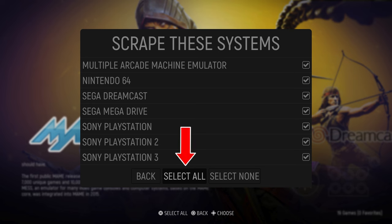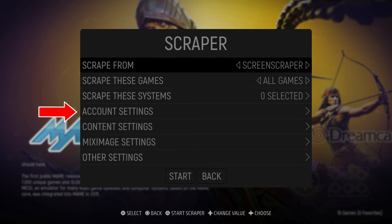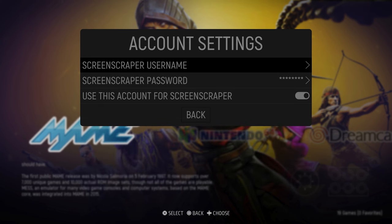Select all if this is your first time and then back out of the sub-menu. The last thing you want to do is go into the account settings and enter your username and password that you obtained when registering for your Screen Scraper account. Once you have entered this, all you need to do is back out of the main menu and press start.